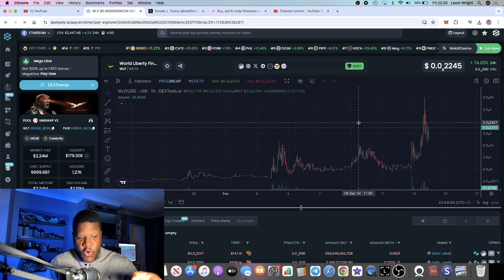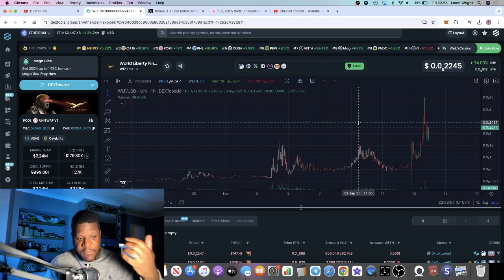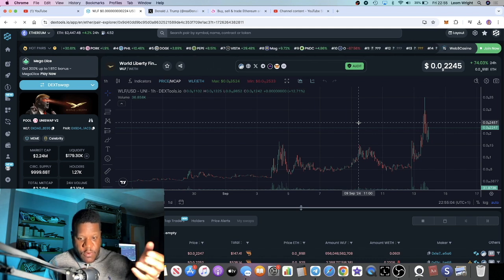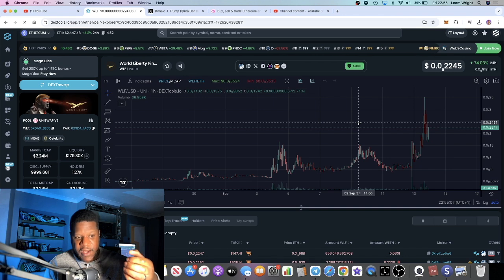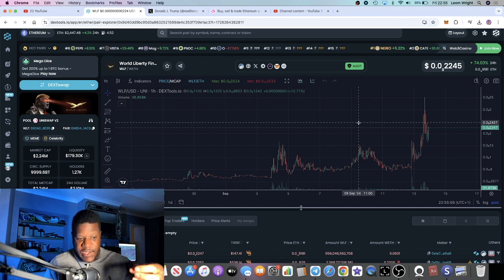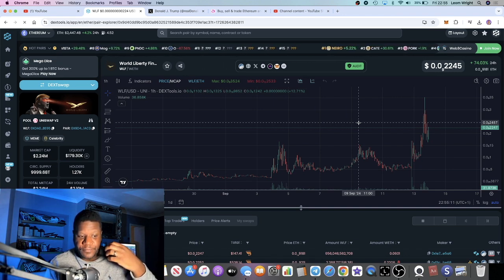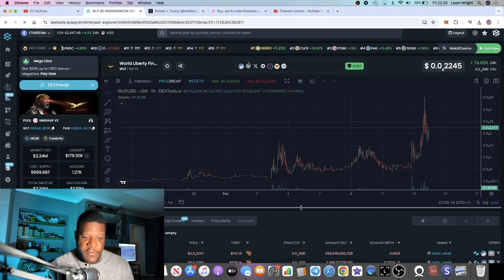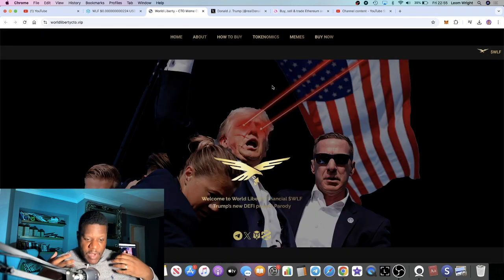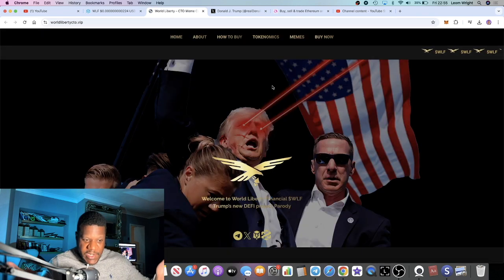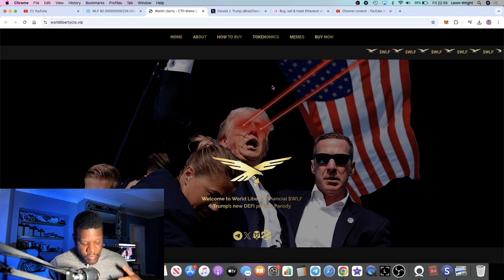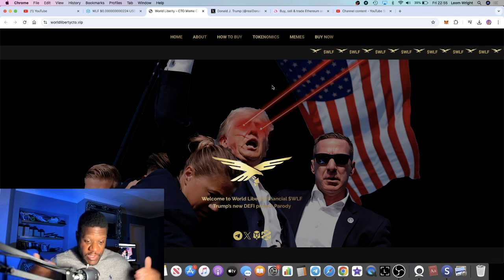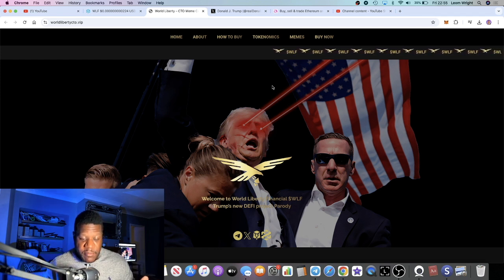This being a meme coin and you being unable to trade the actual token for the official DeFi platform, this is going to be the only place to go to speculate on this particular asset. There's a lot of room for this type of project. Trump is a brand in himself.